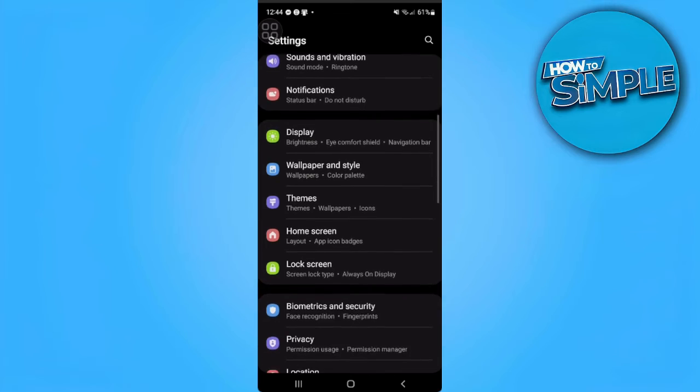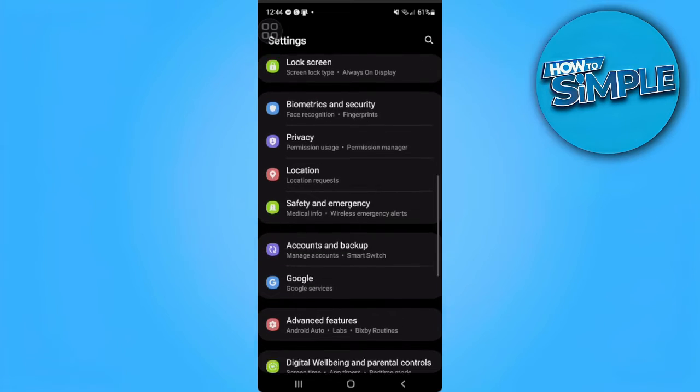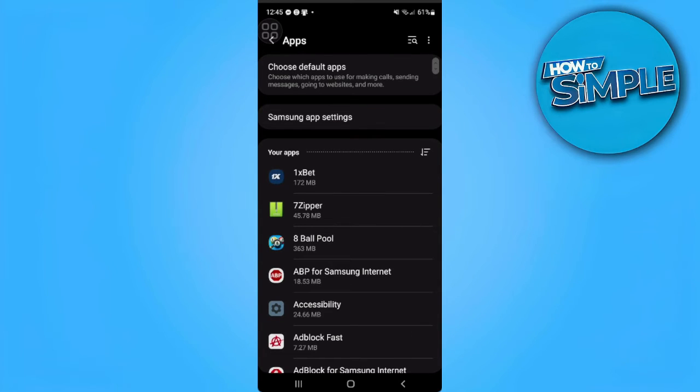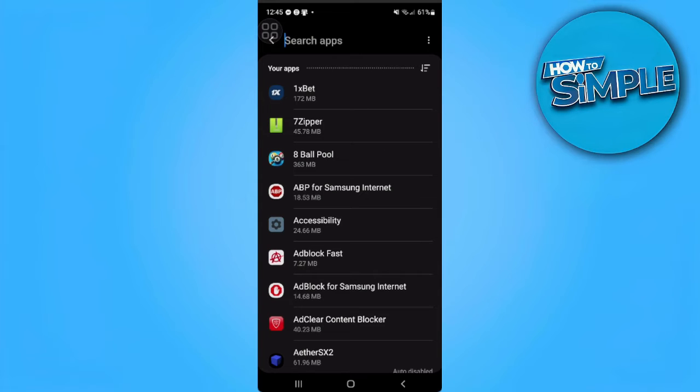From here, we want to scroll down until we find our apps. So here in our apps, let's just search for Telegram.